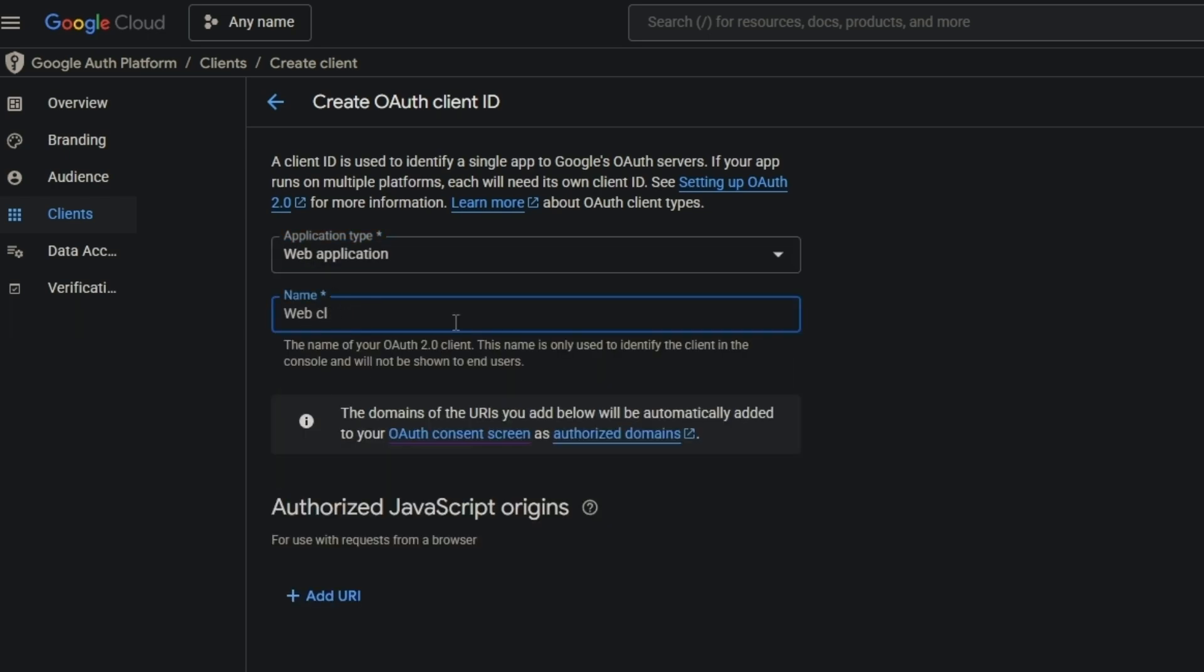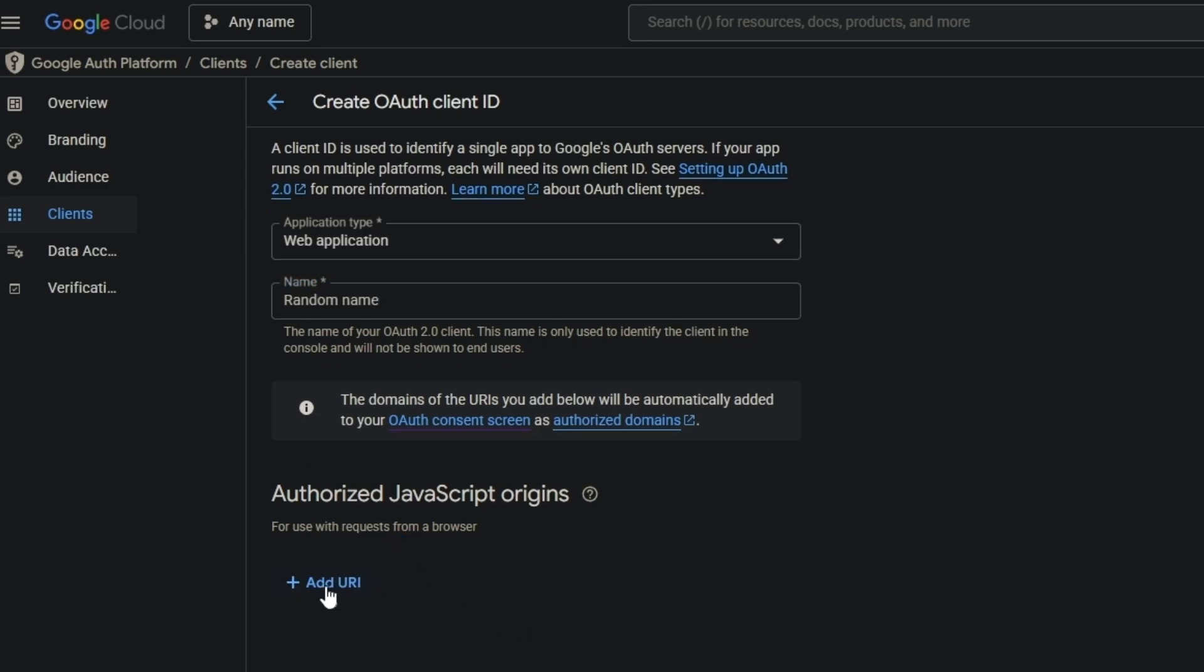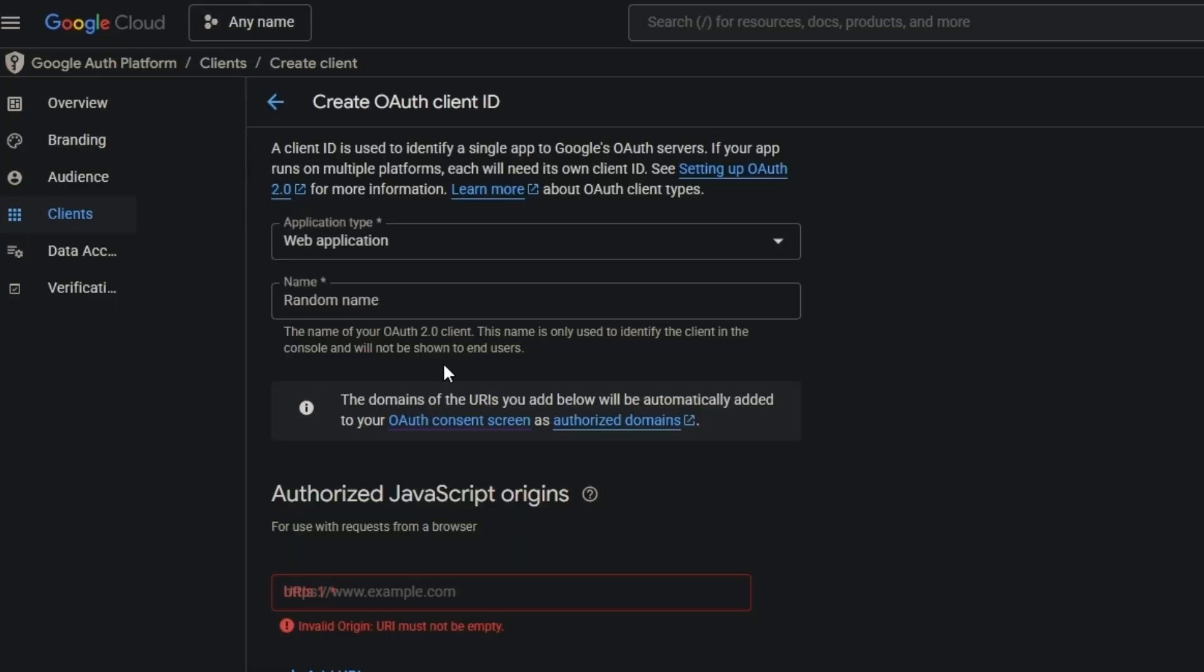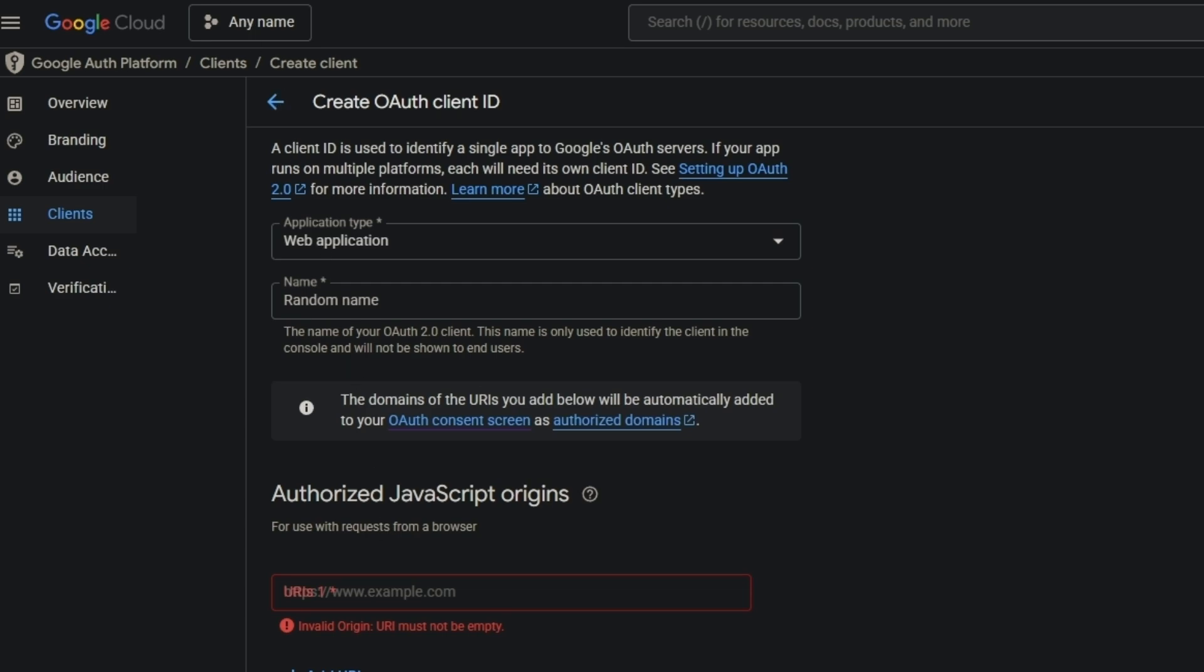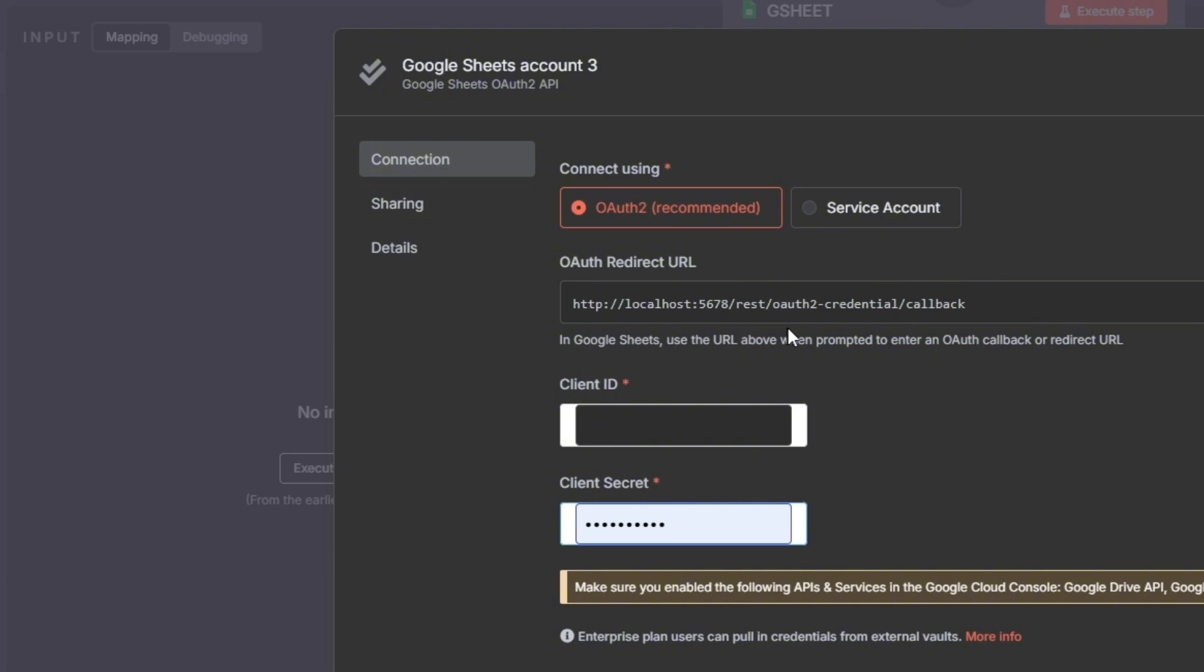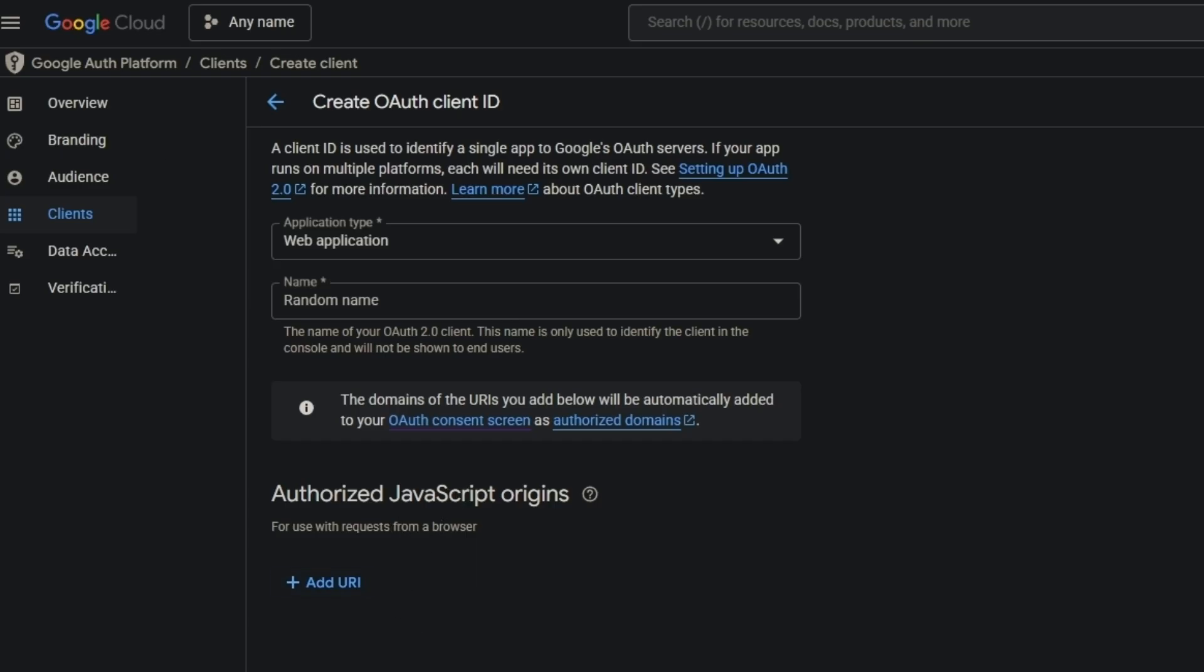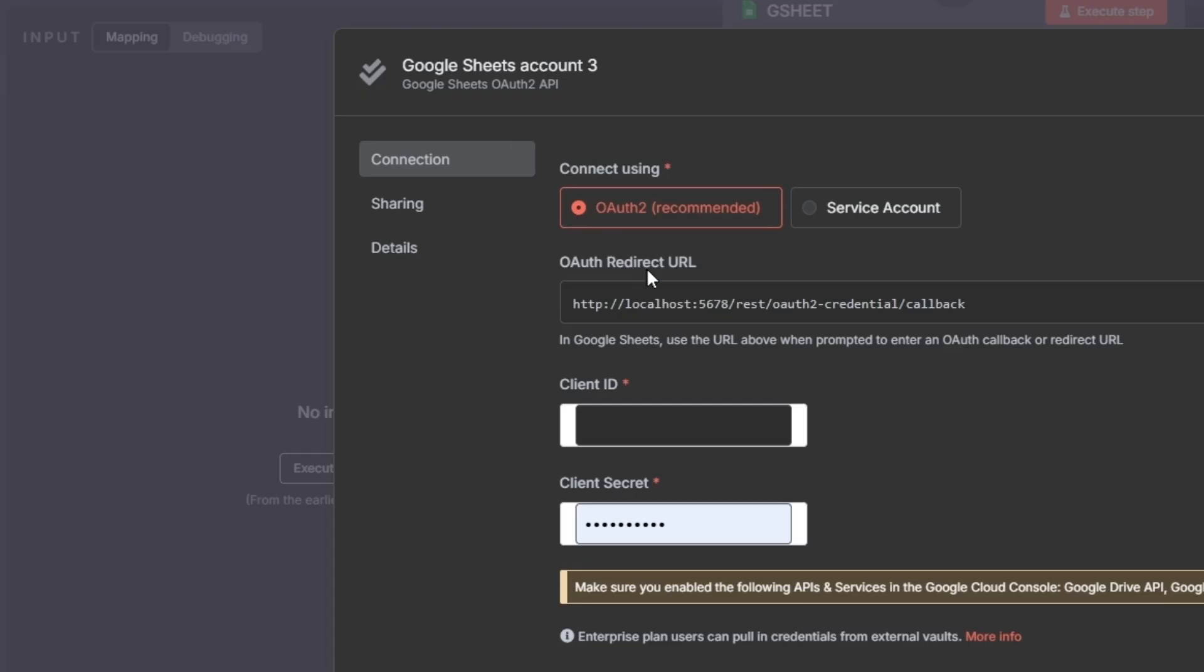Put any random name. And then here it's really important - focus here. You have to input your n8n instance link. Come here and create authorized redirect URIs.